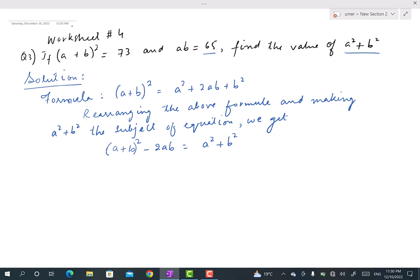We are not required to find (a + b)² — that's already given — nor do we need a² + 2ab + b² completely. We only need a² + b², so we have to rearrange the formula and make a² + b² the subject of the equation, placing it on its own side.